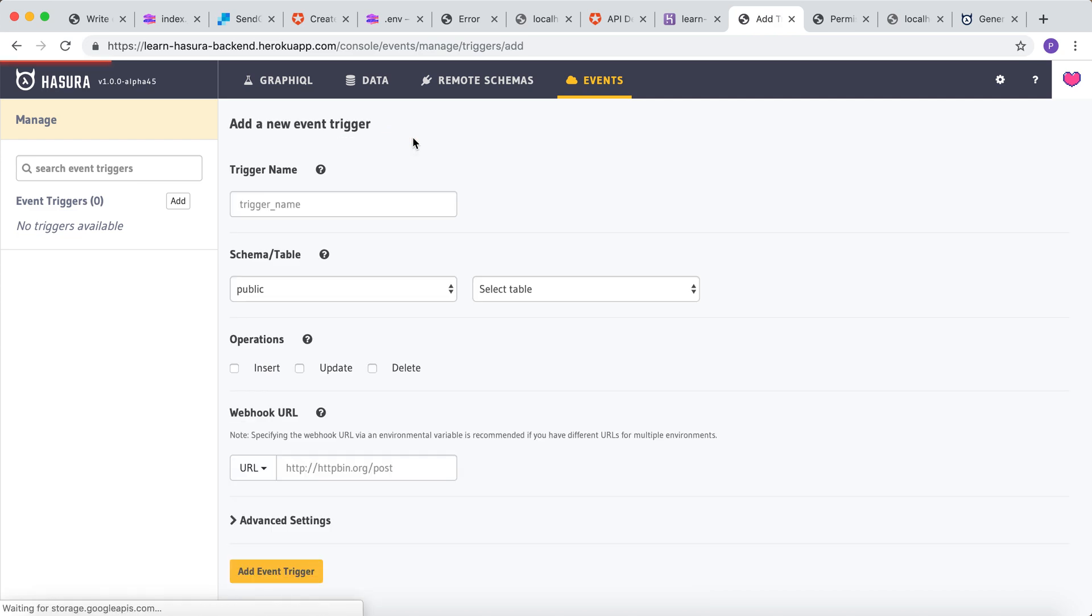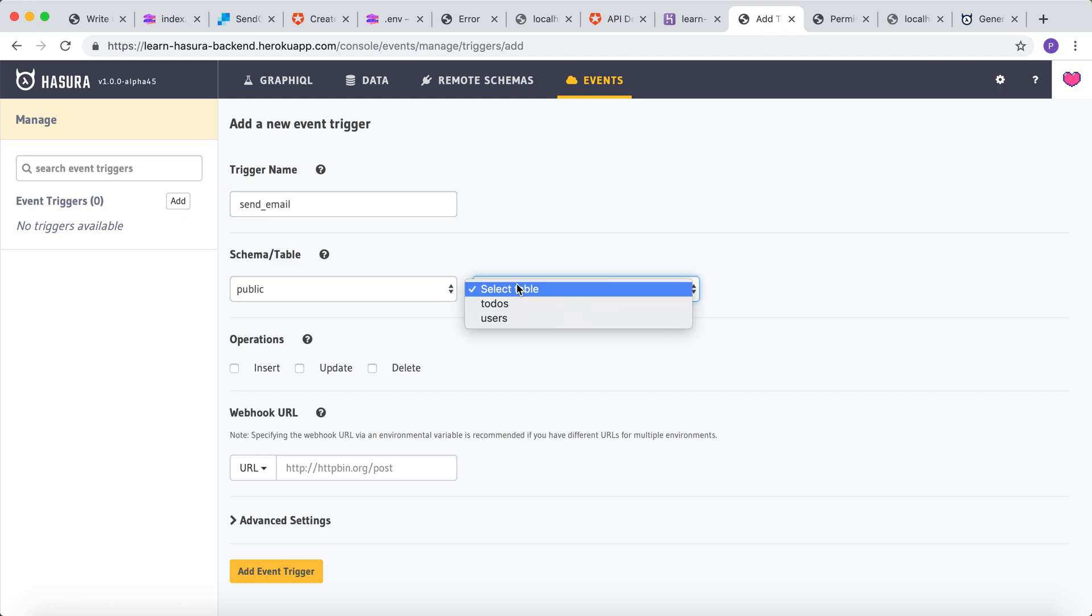Click on add. Let's give the name as send_email and select the table as users. The operation would be insert since we want to send an email whenever there is an insert operation on this table.